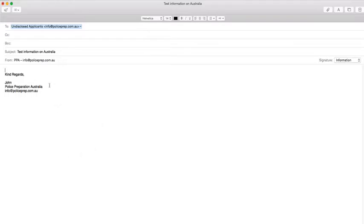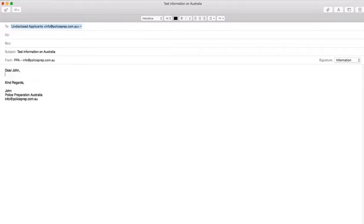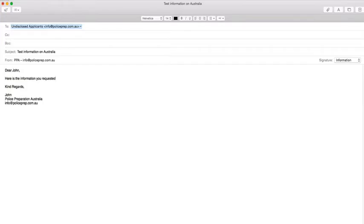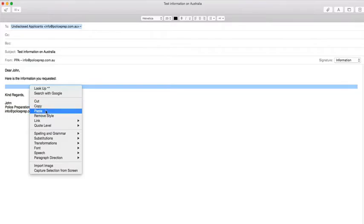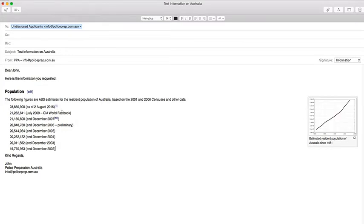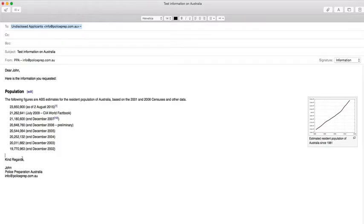Because we copied that information before, I can right-click here, look for the paste option, and that will put in the information that I researched before. If you don't already have a signature block set up, you then type in your salutation at the end, like 'Kind regards,' etc.